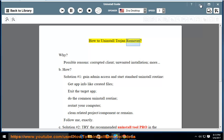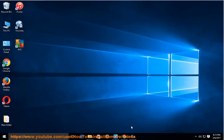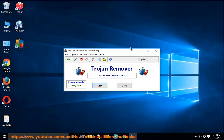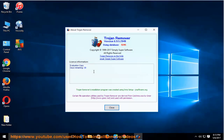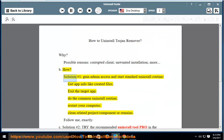How to Uninstall Trojan Remover. Why? Possible reasons: corrupted client, unwanted installation, and more.